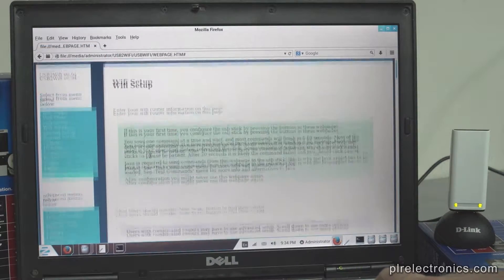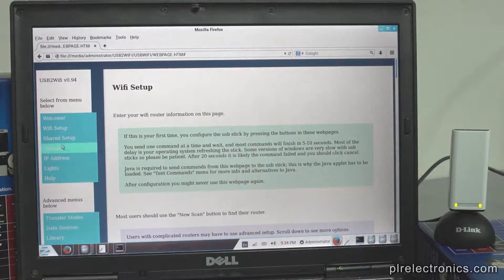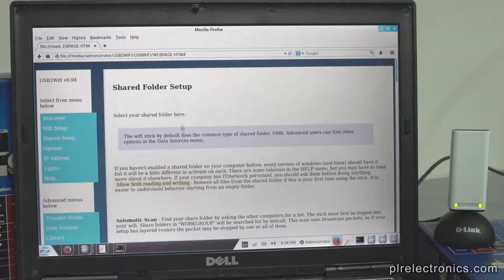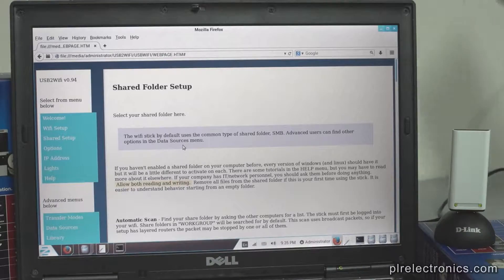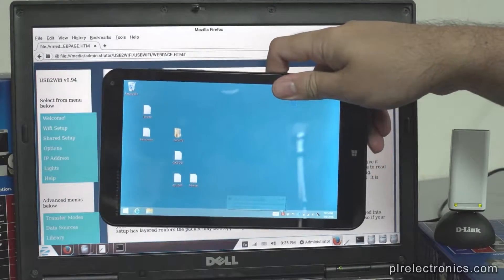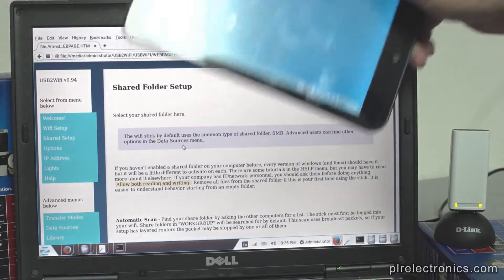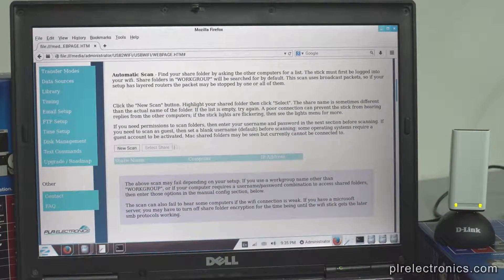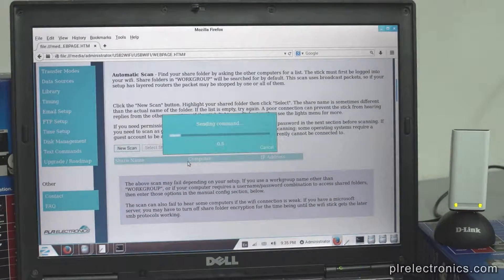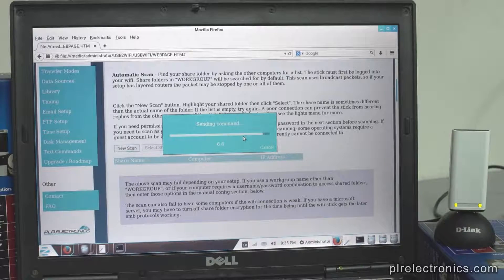Now step two. Let's go to the top — Shared Setup. We will now look for the shared folder. As I said at the beginning, our shared folder is on another computer. It's on my tablet, which I've set up in the other video. On this web browser, we will click New Scan, kind of like what we did for the Wi-Fi scan, and hopefully it will see the tablet. The scan will take maybe 10 seconds, a little bit longer than a usual command.